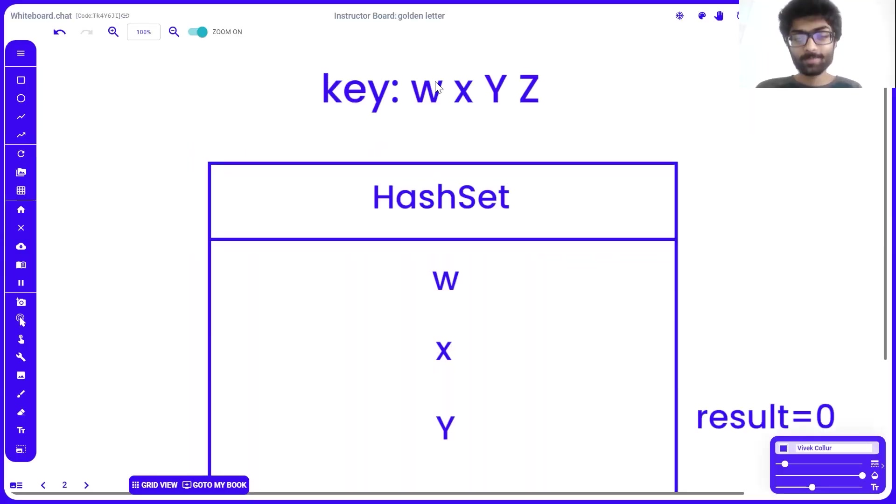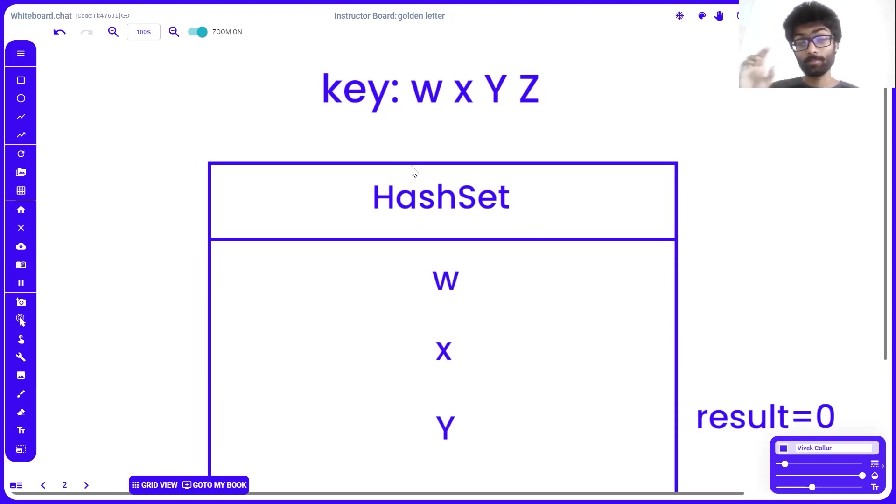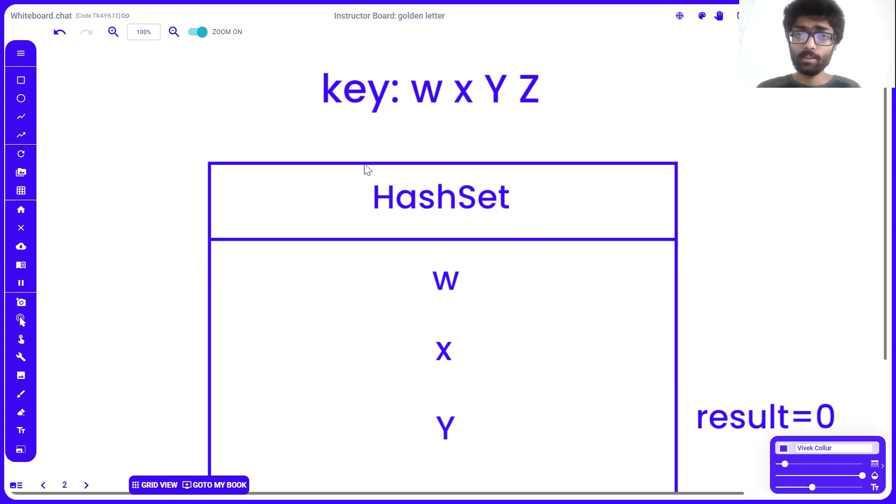So welcome back guys. In case you don't know about hash sets or hash maps, I'd suggest you click the link above me, the caption. It's a nice and quick and concise explanation about how they work. But just to give you a quick brief,